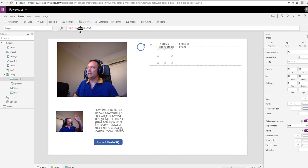Within that gallery, in this column I'm showing the photo as text, that's the VarcharMax based one, and photo as image, that's the image field based one. Once I start uploading photos, they're going to start appearing in this gallery on the right hand side.